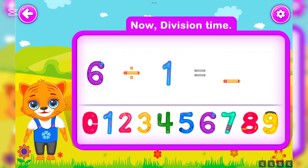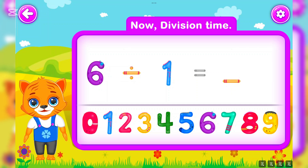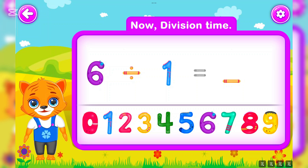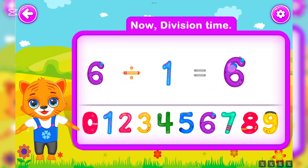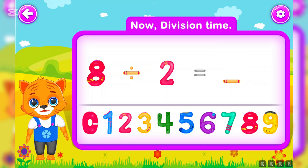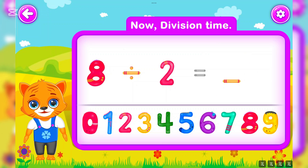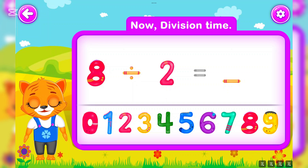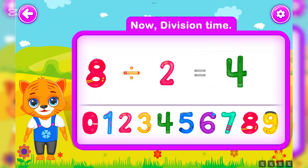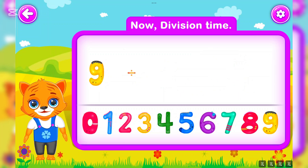Six divided by one is equal to six. Awesome! Eight divided by two is equal to four. You did a great job!